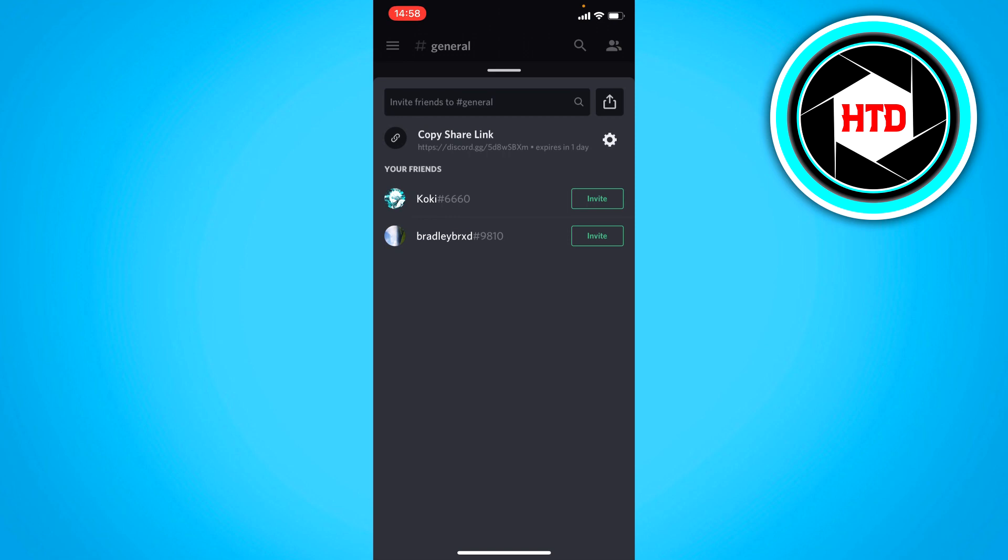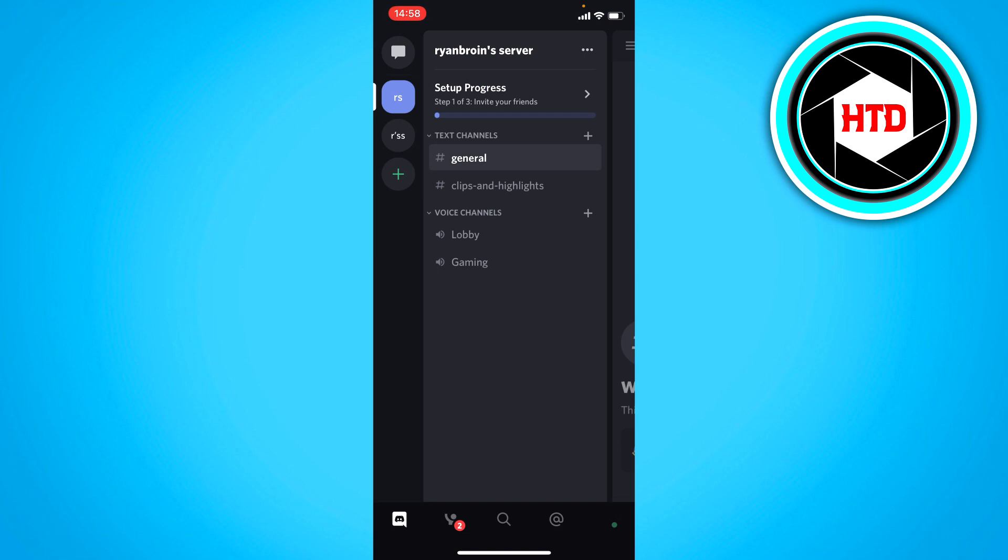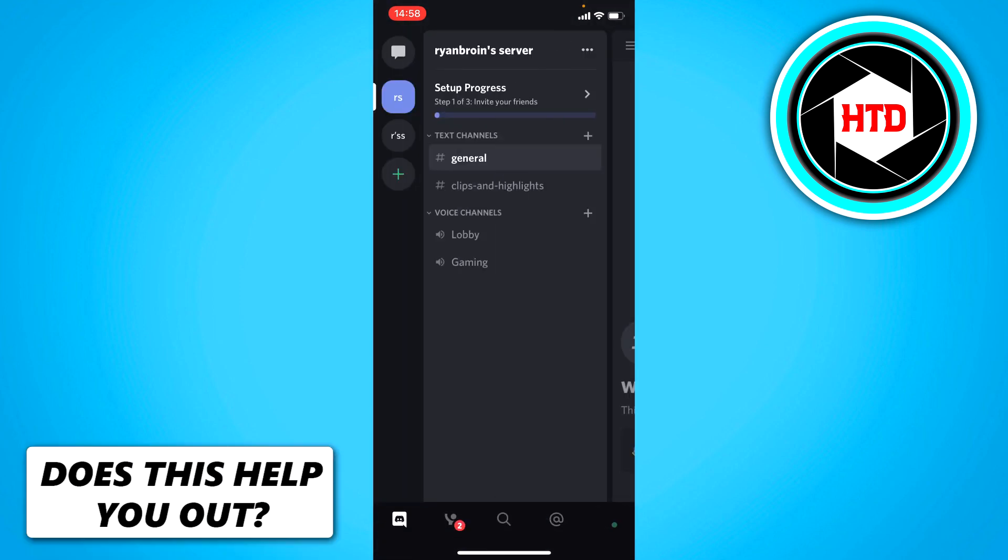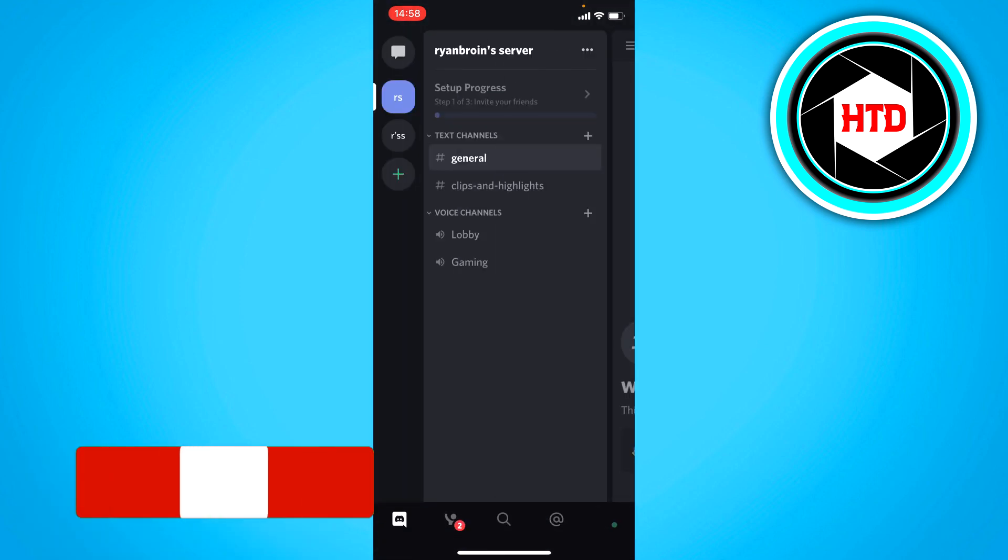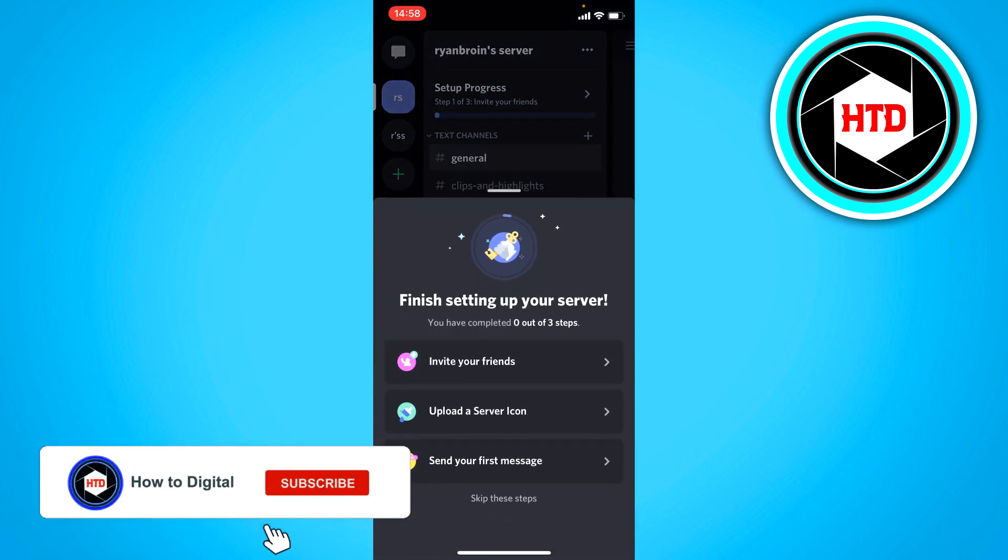Now, you can also immediately invite people. But I'm not going to do that though. But as you can see right here, this is just a quick template of your server. And then it's a setup process right here.